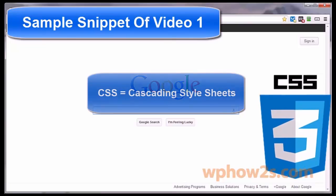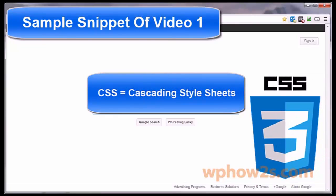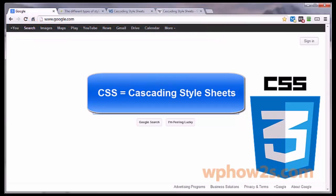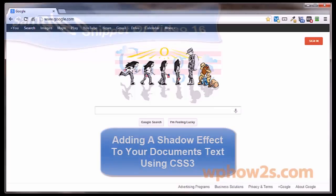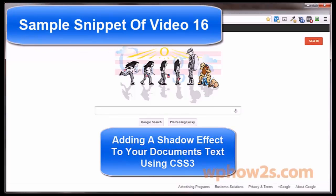CSS is short for cascading style sheets and is a design element of the websites or web applications we see on the internet today. CSS allows us to fancy up the web pages by adding different styles, like color to the background, make tables and boxes, and rounding the corners of those tables and boxes. This video will show you how to add a shadow effect to the text in your HTML document.